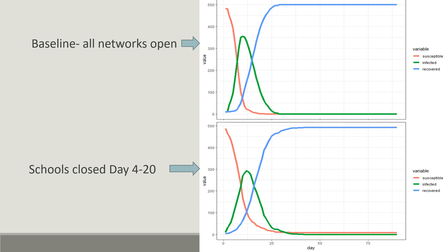As you can see, the infection curve only flattens out when all the susceptible agents in the community are either infected or recovered. The bottom right figure shows the epidemic's condition when schools are closed from day 4 to day 20. It does not differ much from the baseline scenario except reducing the highest number of infected in one day from 350 to 300.